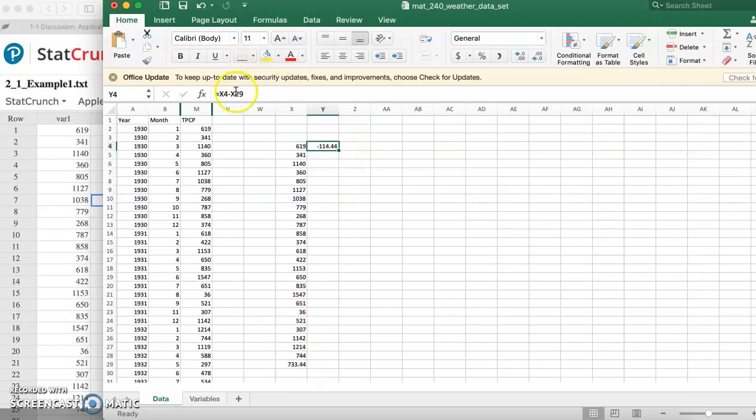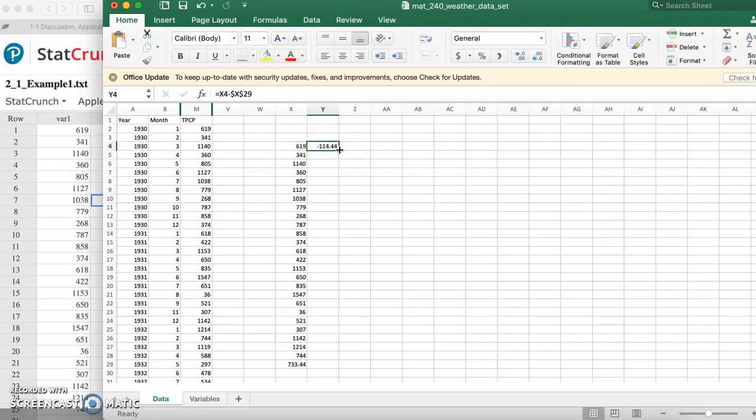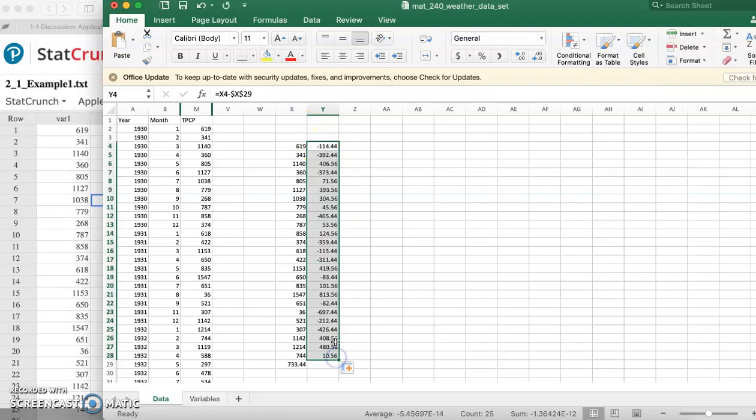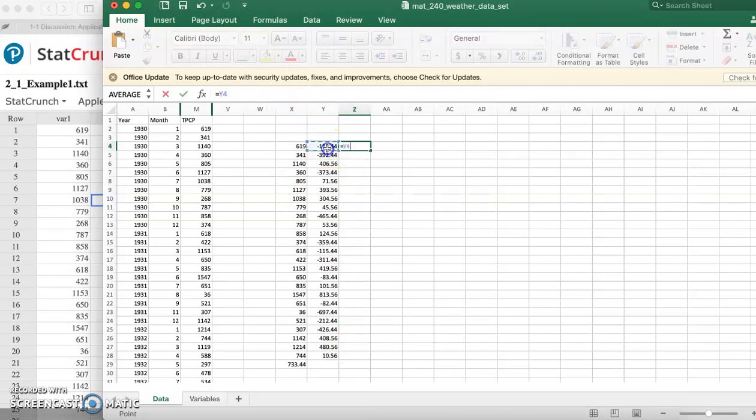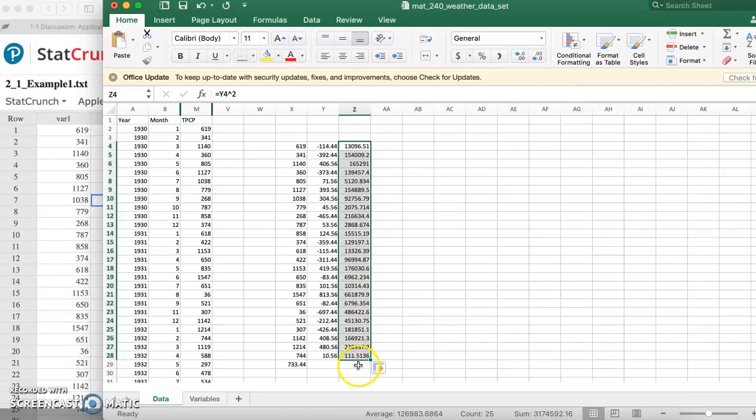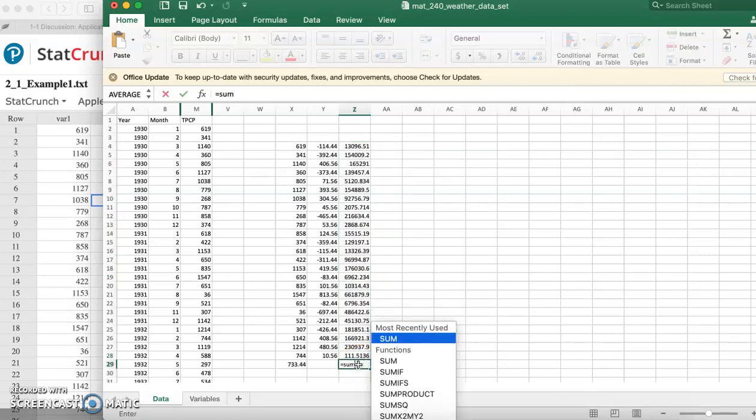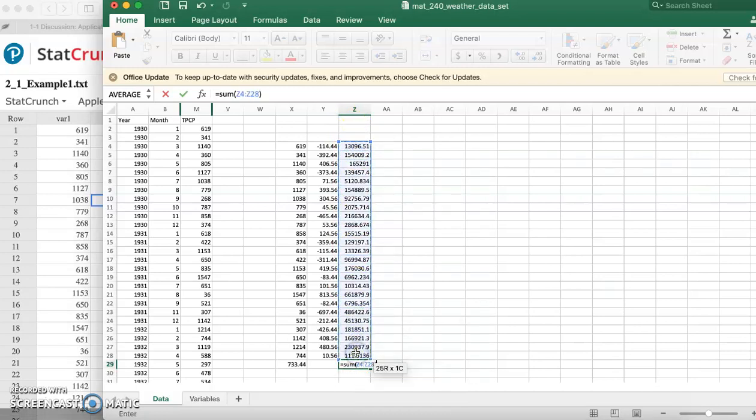Then you put dollar signs here so it doesn't change your cell. This is how you can do it manually and see the steps without actually using a calculator. Copy that down - that's your difference. Then you can square it. Copy that down. Gives you the sum. Then divide it by n minus one, so that's 24.